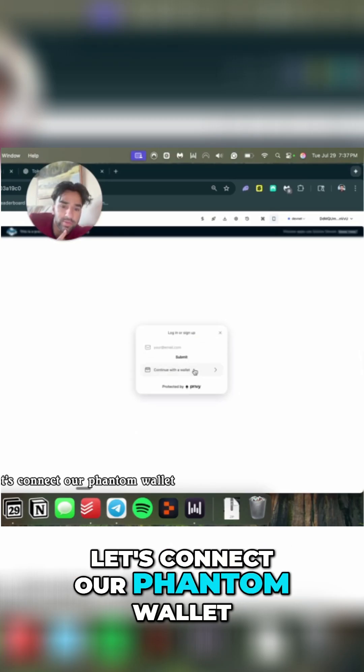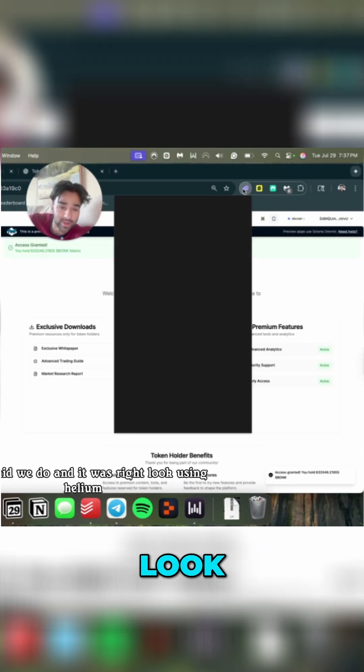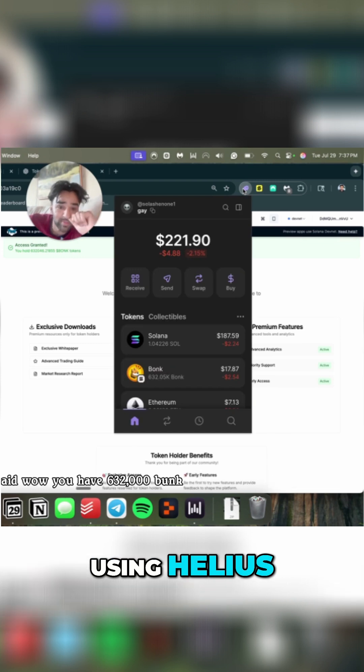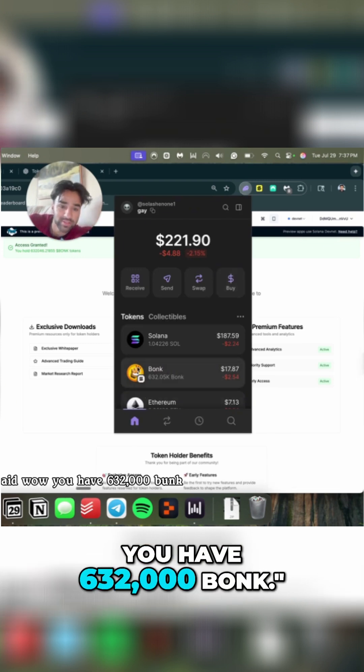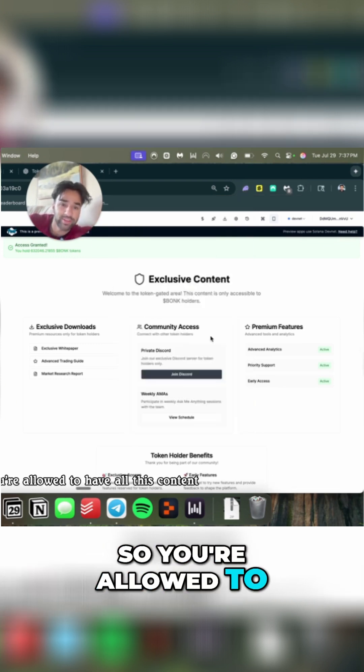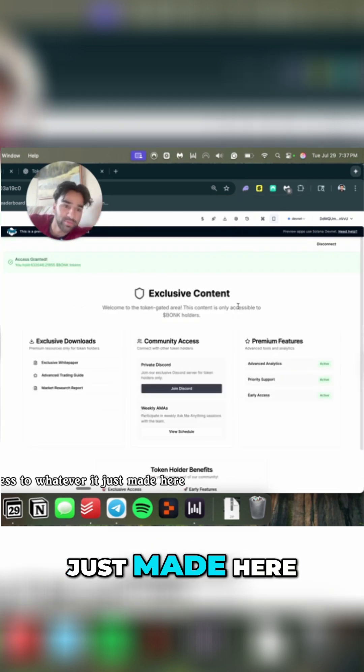It connects to Phantom wallet. The fact that Privy is making it this easy, Privy is goading. Look, using Helios, it said wow, you have 632,000 bucks, so you're allowed to have all this content access to whatever it just made here.